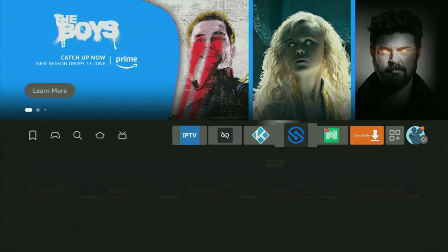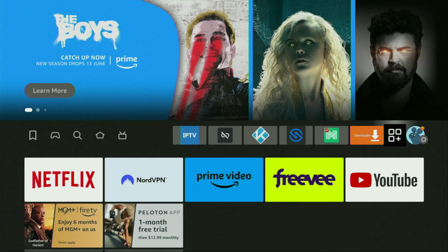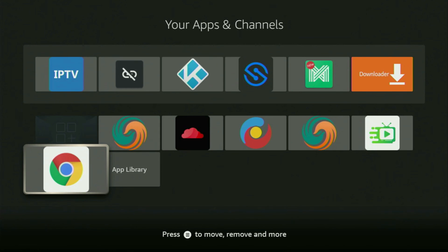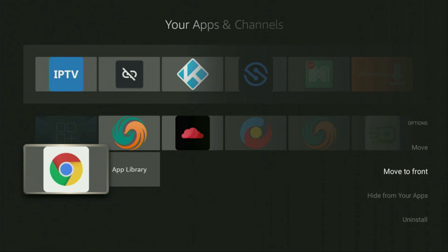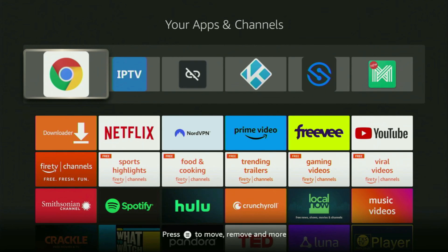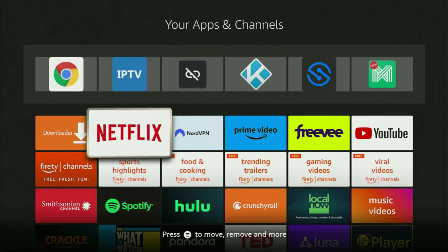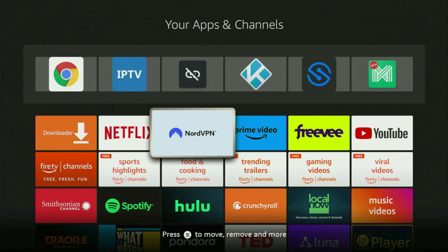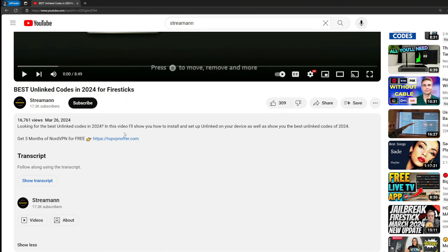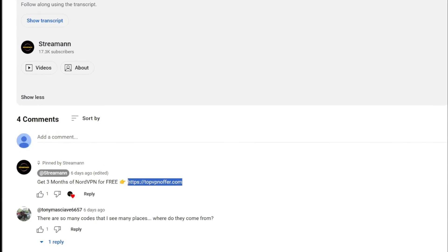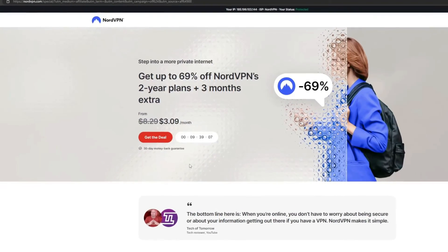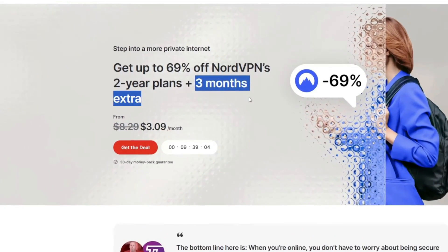Now go to the list of apps on your device and scroll down — at the bottom you'll find Google Chrome. I recommend clicking the Options button on your remote (the three horizontal lines), then press Move to Front. This way, Google Chrome will always be at the very top of your app list for easy access. Just don't forget to keep your VPN connected to stay safe online. Go to topvpnoffer.com for three months free, and don't forget to subscribe for more Fire Stick content. See you next time, bye-bye!